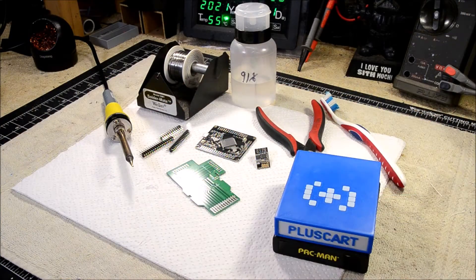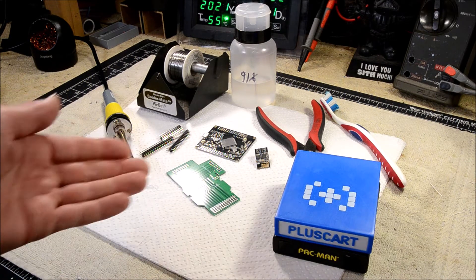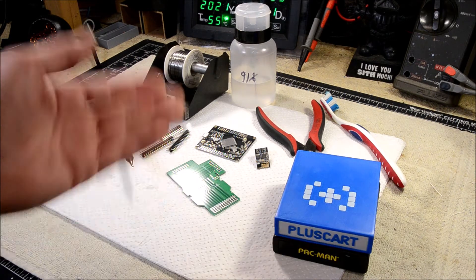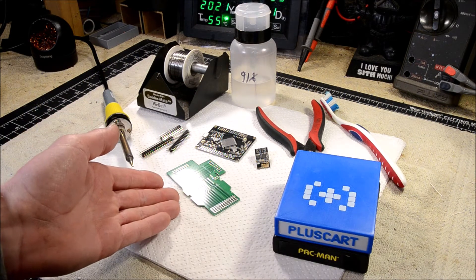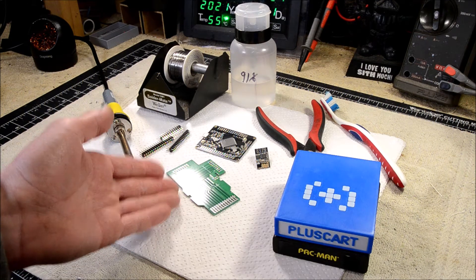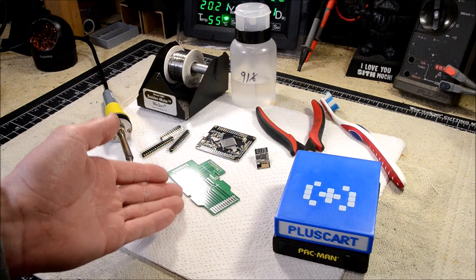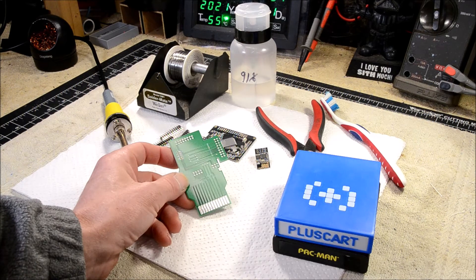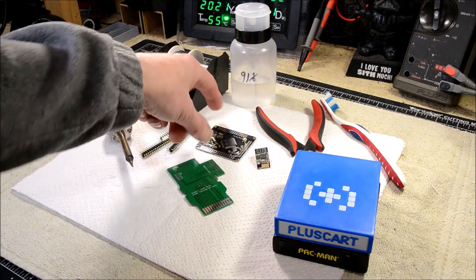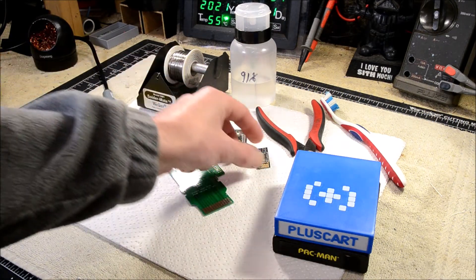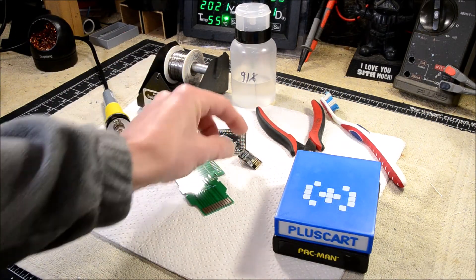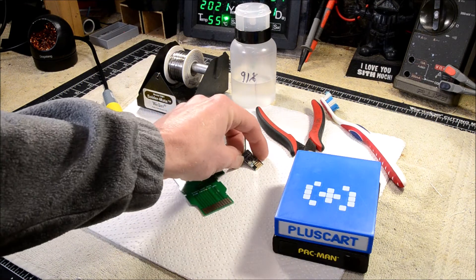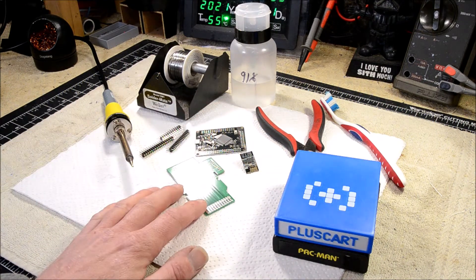Okay, so here is everything you're going to need to build your PlusCart. First, the three components that we need to build the PCB, which I'm going to show you where to source all these parts. You need the PlusCart PCB, the STM32 development board, and the ESP8266-01S Wi-Fi module.